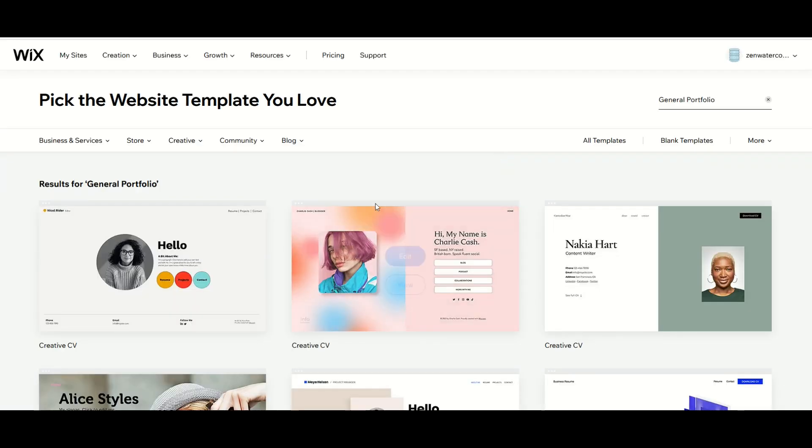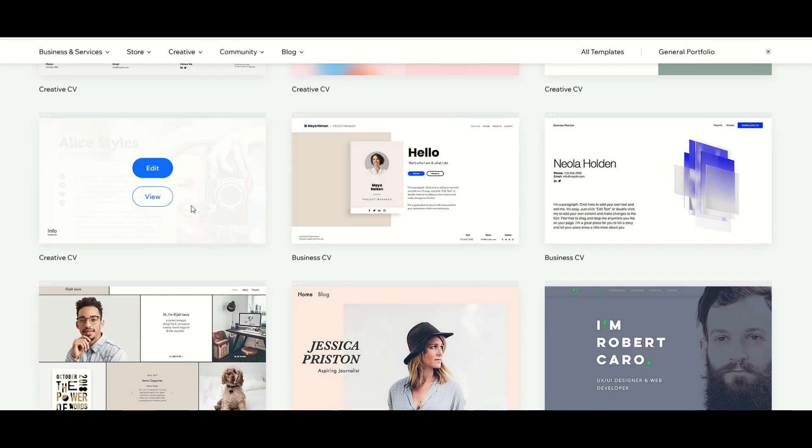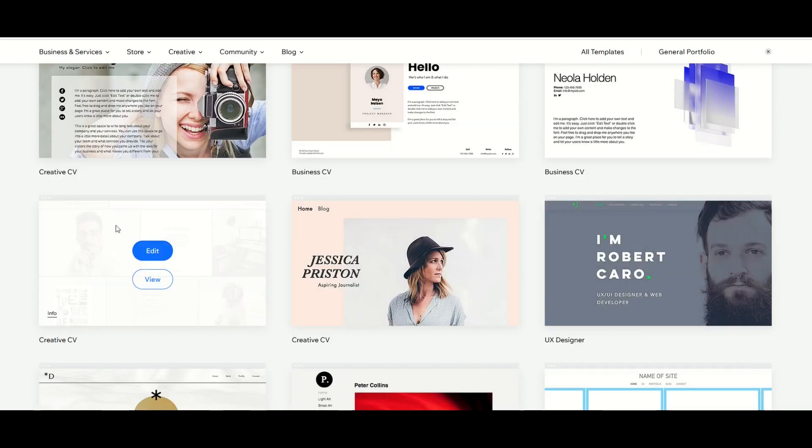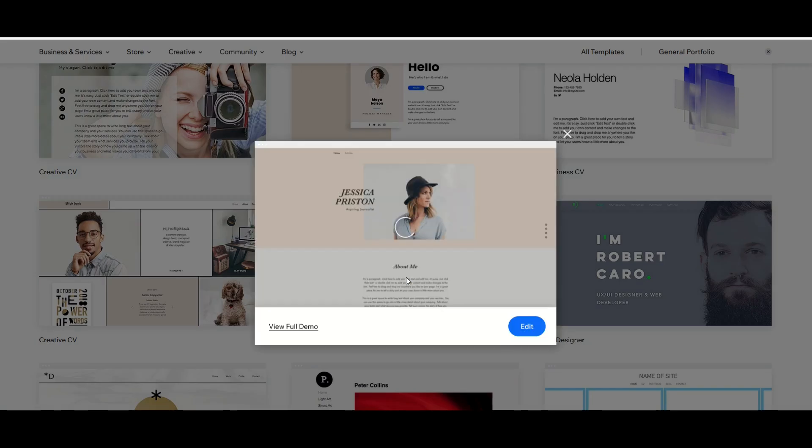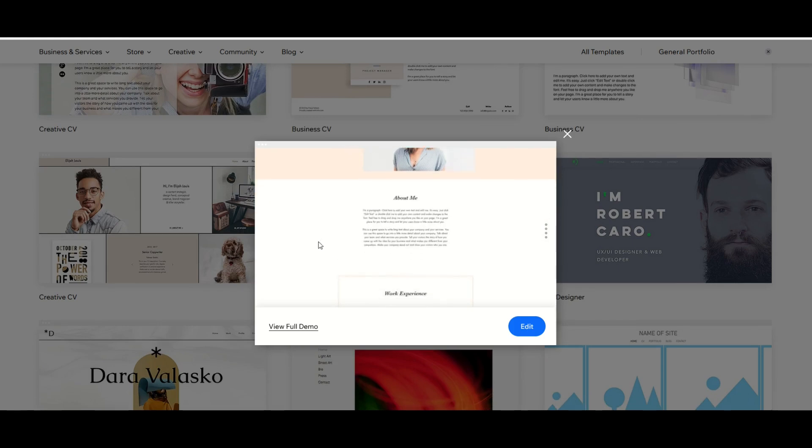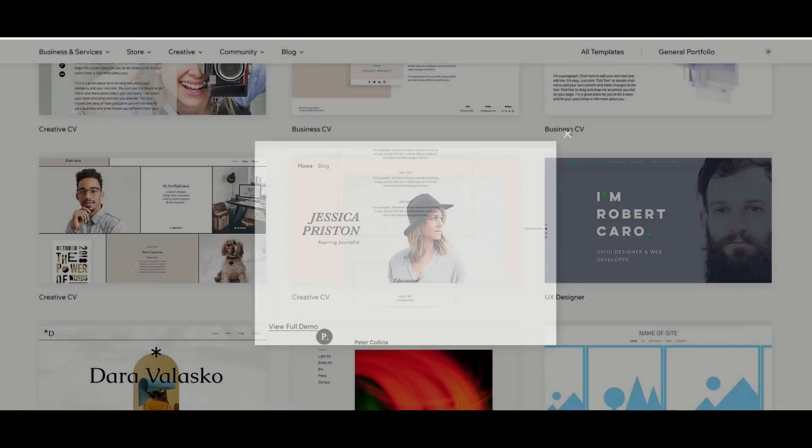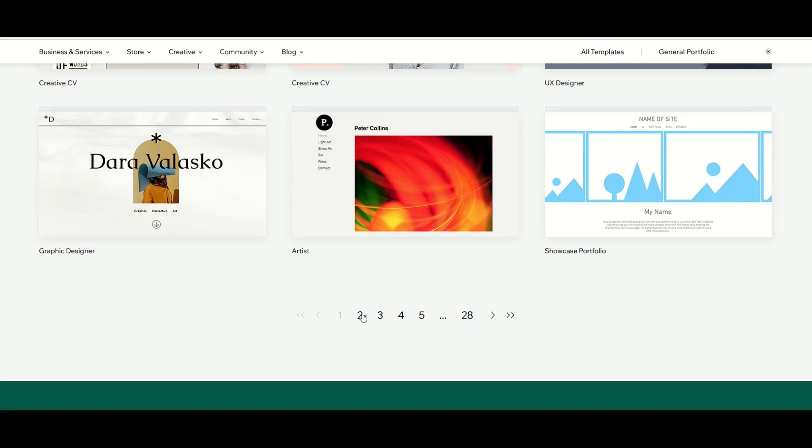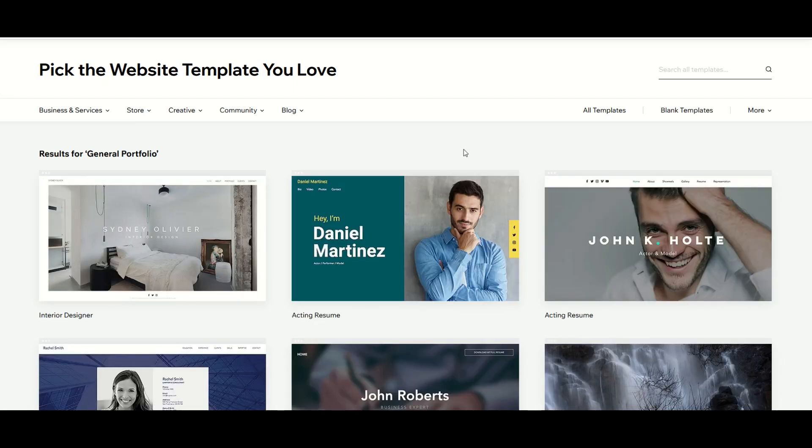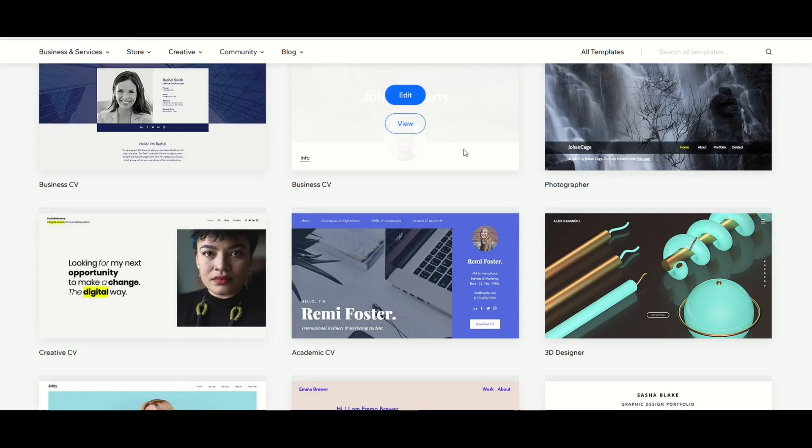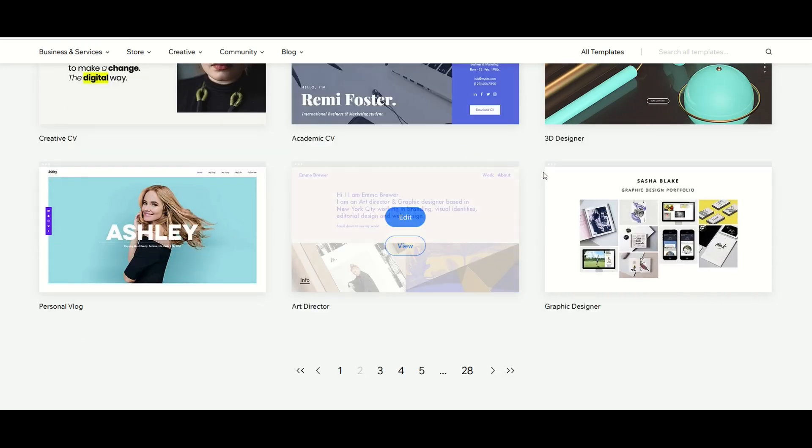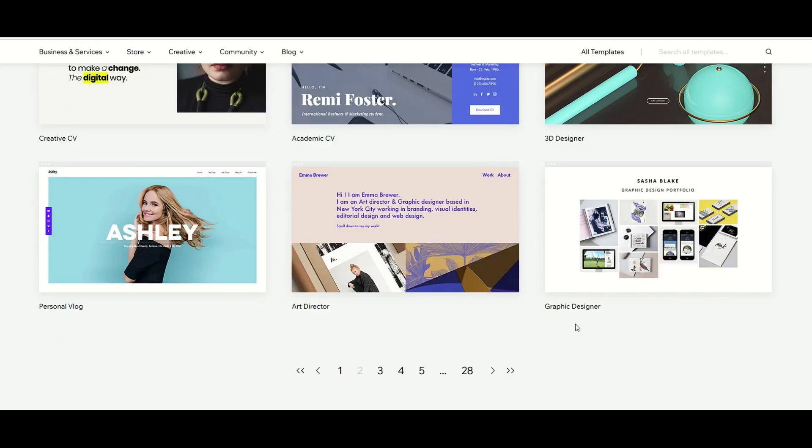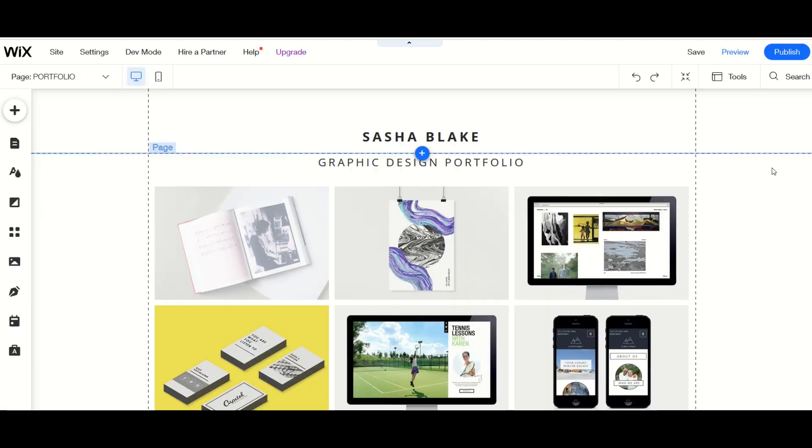From here I can scroll down and I can see different styles and I can even select the view option if I wanted to see it. For example, this Jessica Priston template, I'll select View and we can see here it'll run through a little demo of what it looks like. I'm going to keep scrolling down and actually go to the second page. I'm actually going to pick this one right here. This is a graphic designer portfolio and I'll select Edit.